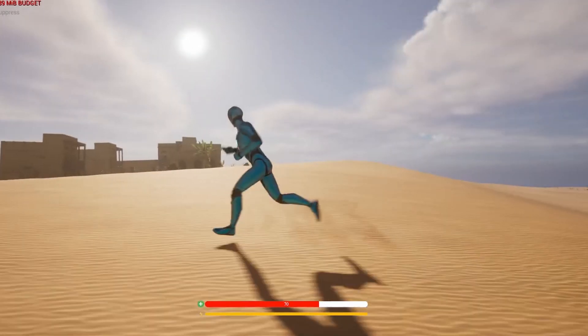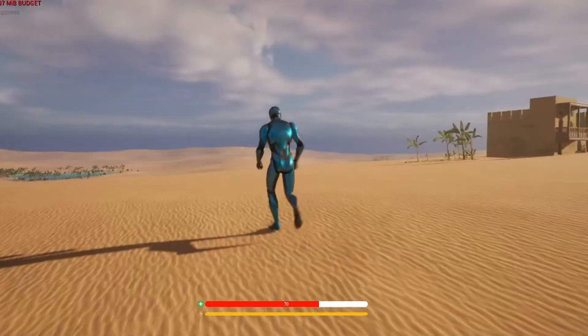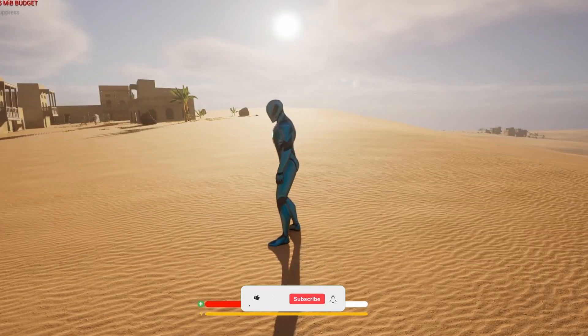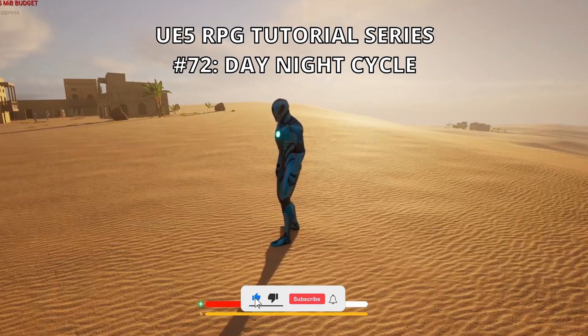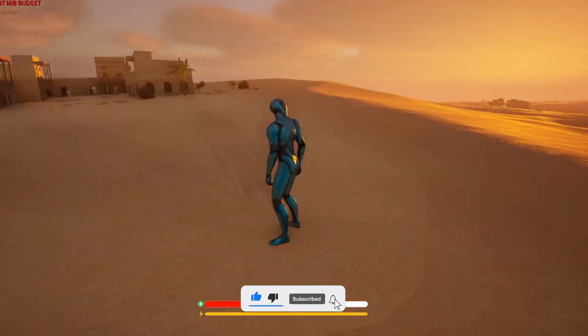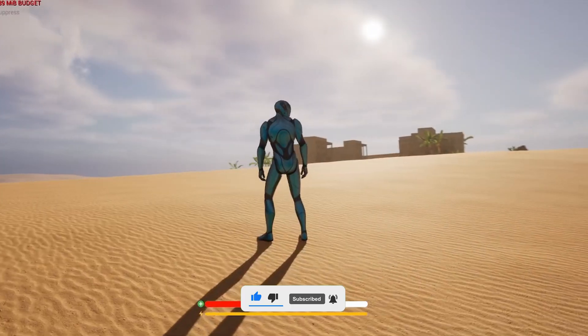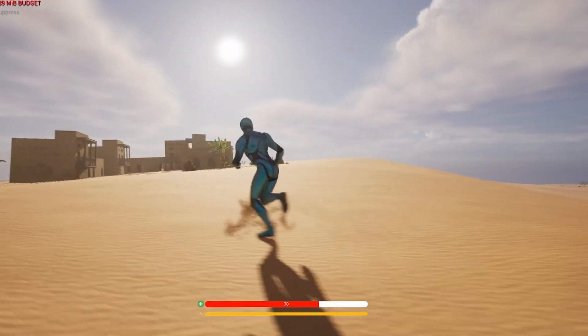What's up guys! Welcome to the new Unreal Engine 5 tutorial. Today we are continuing with the RPG tutorial series and in this episode we will create the Day-Night Cycle. It's going to be a very easy tutorial to follow, so let's get started.